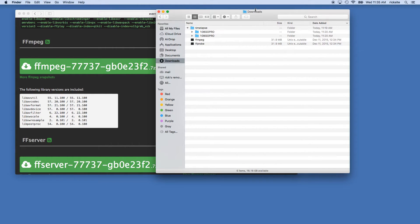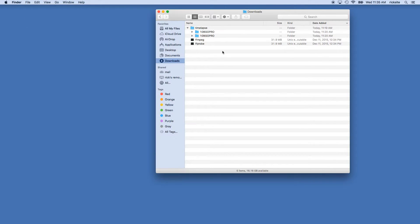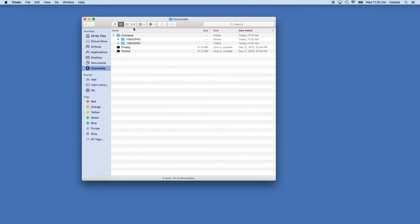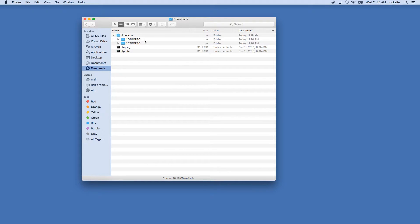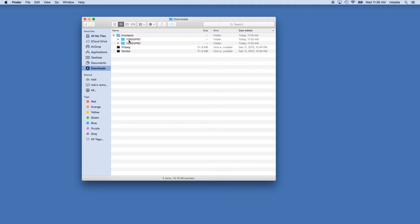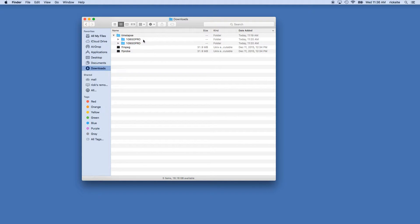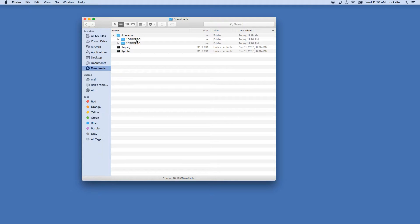So now in the downloads folder, I have FFmpeg and FFprobe. With the image files from my GoPro that I want to use in this time-lapse, so I have 108 GoPro and 109 GoPro. The GoPro segments the time-lapse in multiple folders sometimes, so in this instance I have two.